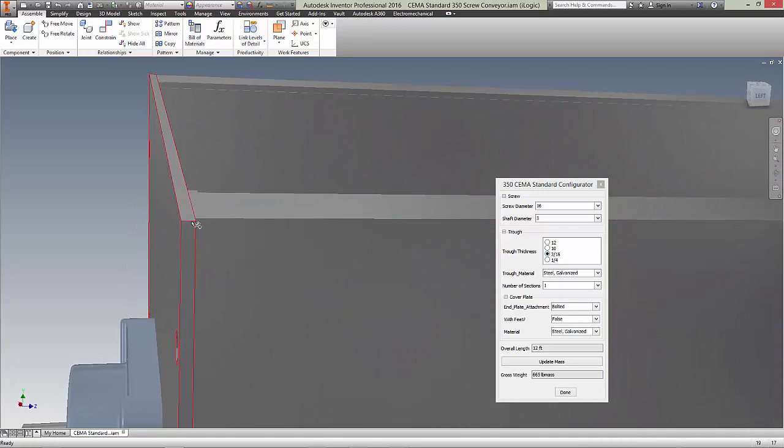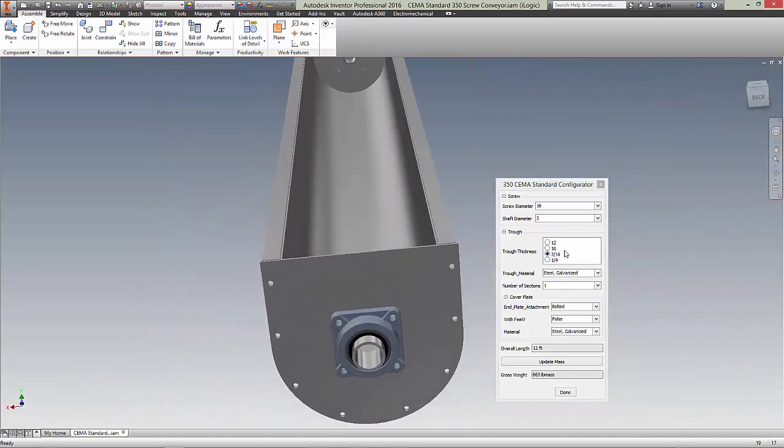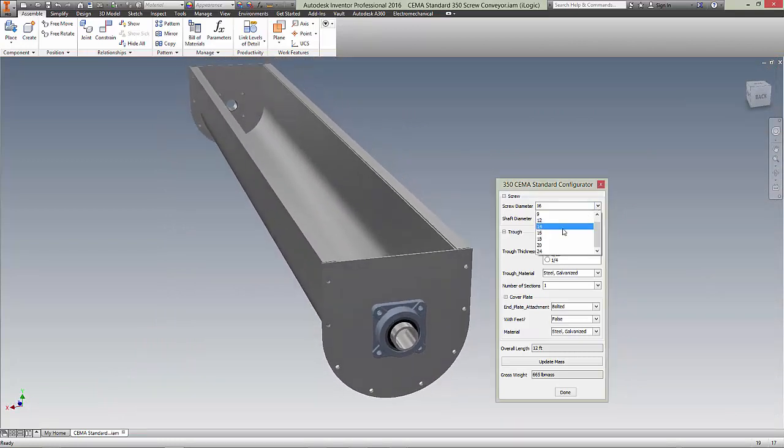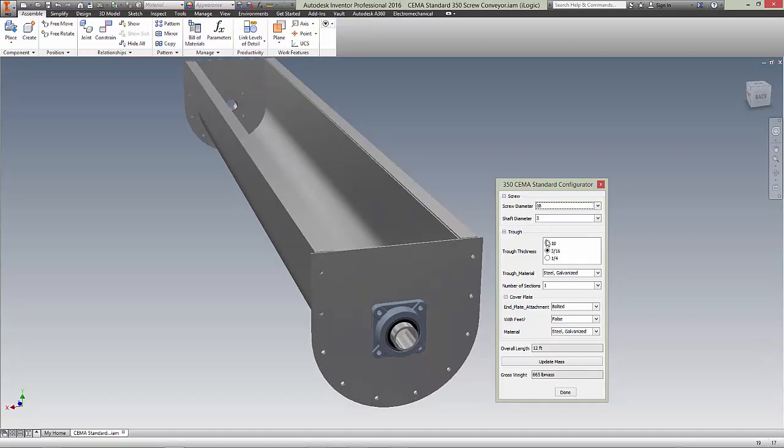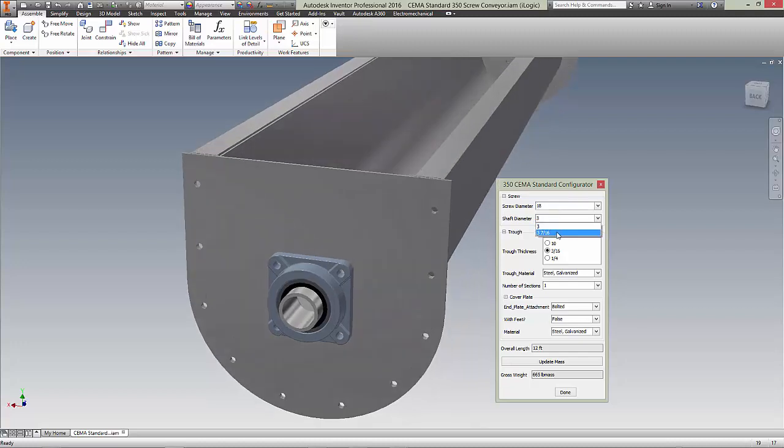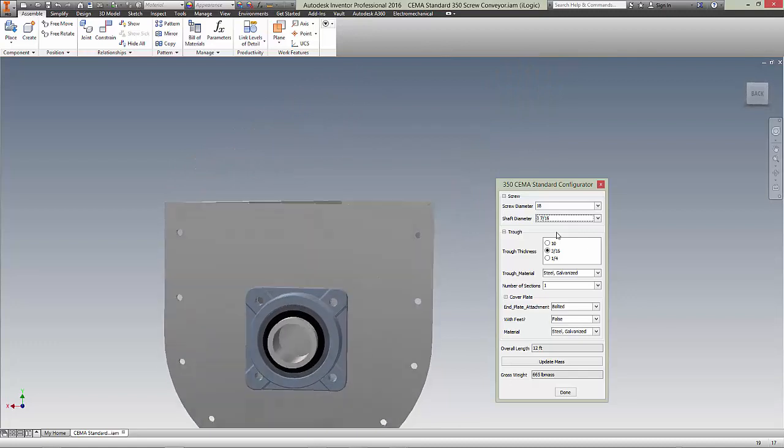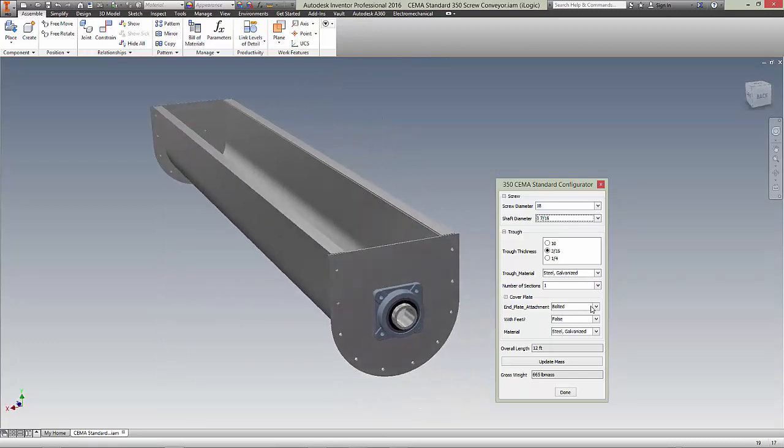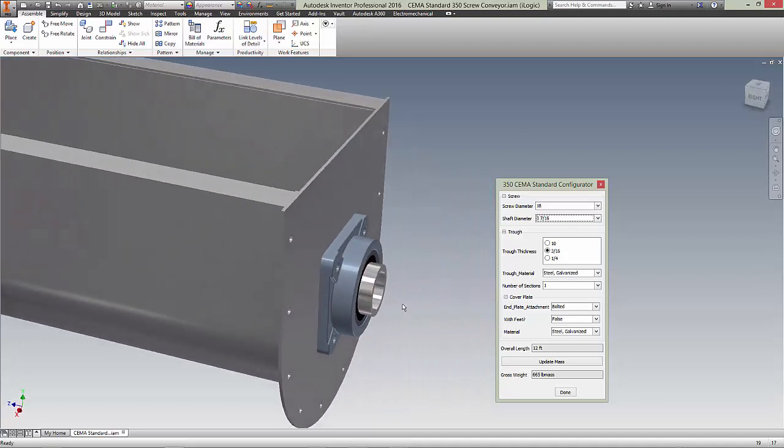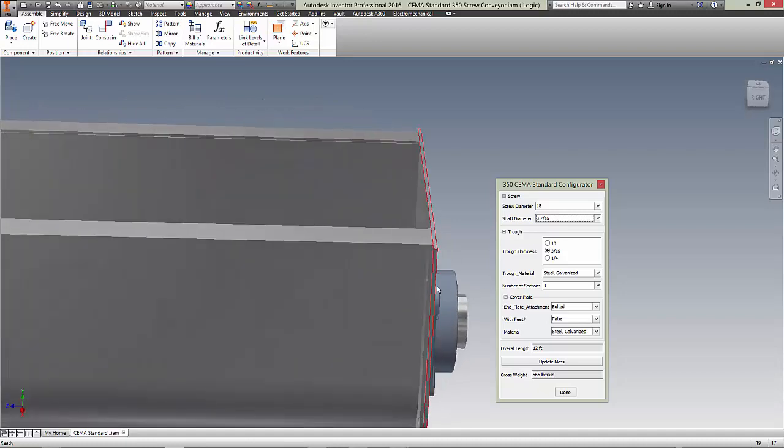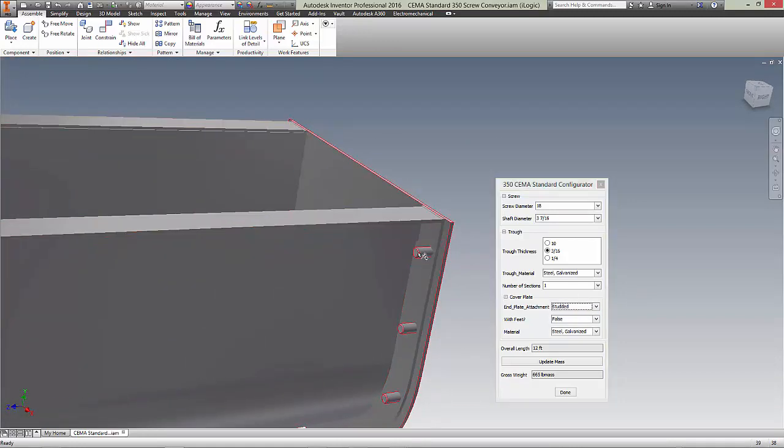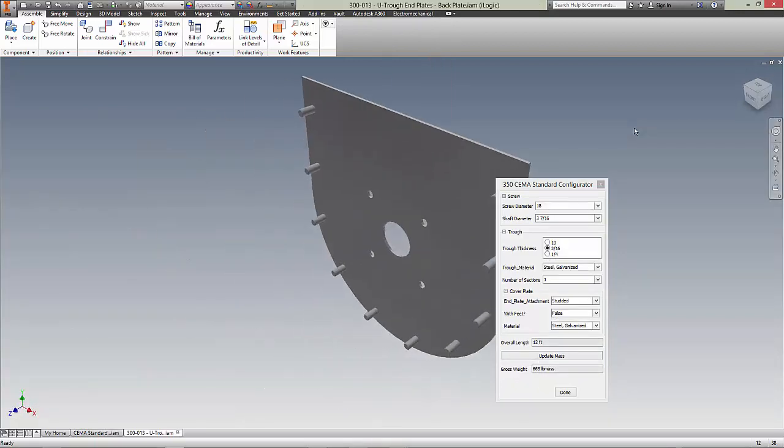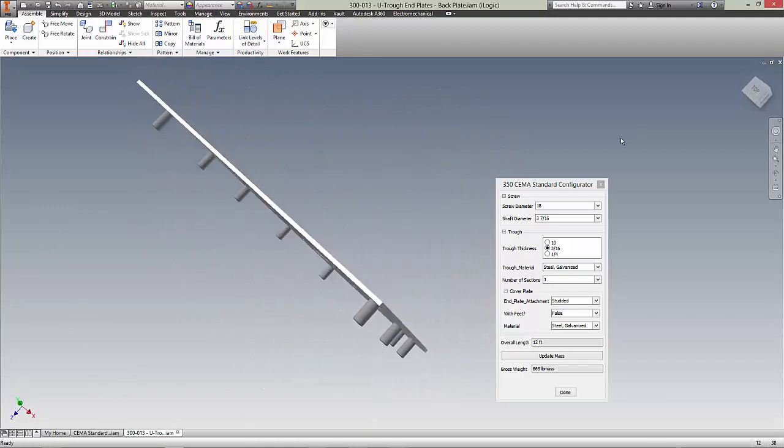The end plates have a specific thickness based on the screw diameter. Can't change that. So if we go to 18. There we go. And now we have the option of 3 and 7 16ths. Okay, what else? Oh, the end plates here. Right now it's set to the bolted option, which is also a SEMA standard. It just has holes. And then if we change that to studded, the holes go away and we have studs on there. And we'll show it here. So that's what your plate would look like.